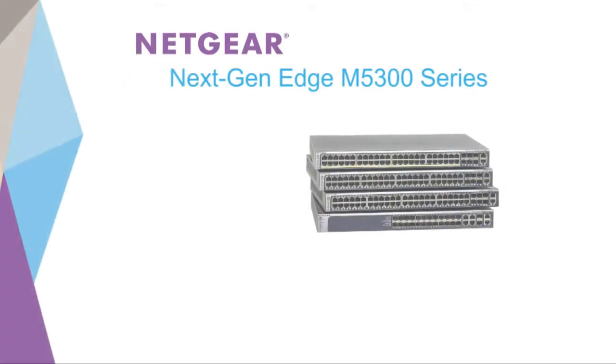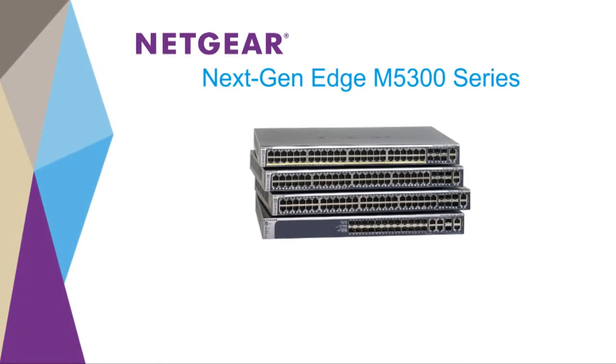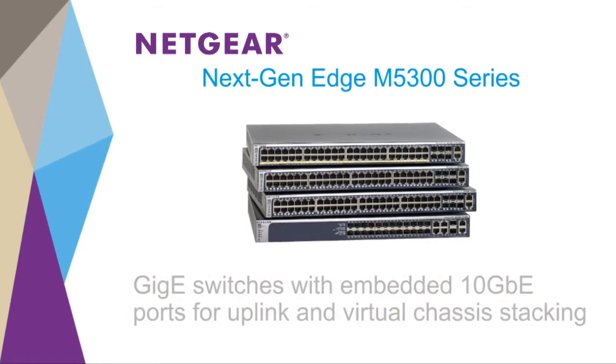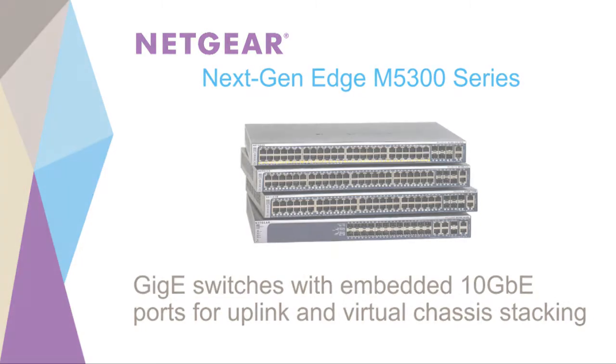The Netgear NextGen Edge M5300 series switches are Gigabit Ethernet switches with embedded 10 Gigabit ports for uplink functions and virtual chassis stacking.